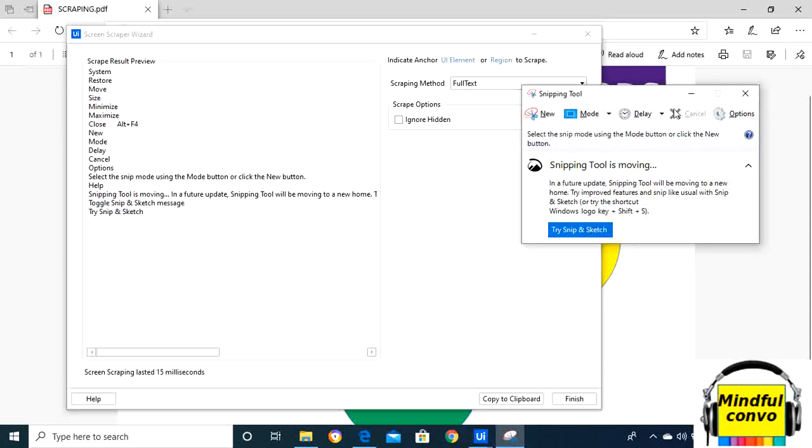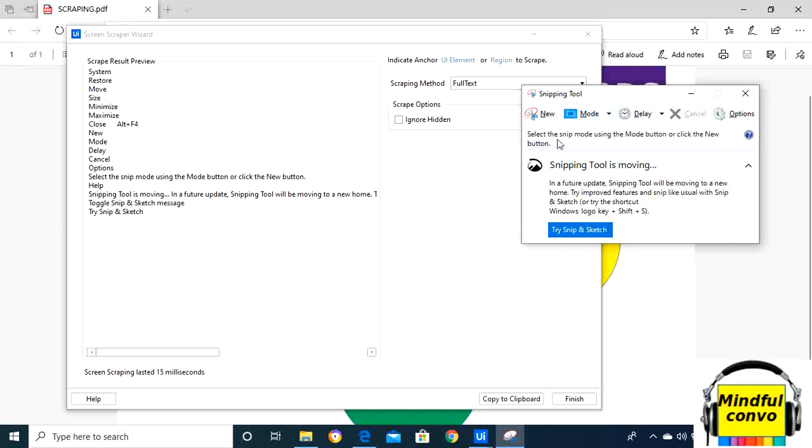If we see, it has also taken system restore, move, size, which we can't see here, but these are the hidden elements. If I click on ignore hidden and click refresh again, it will only show us the elements that are visible